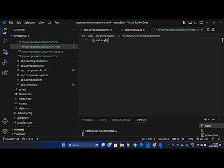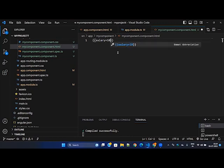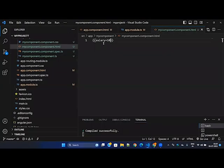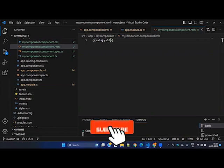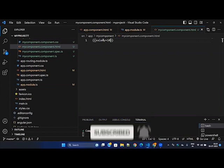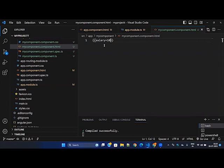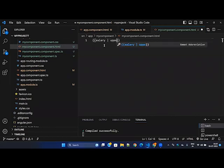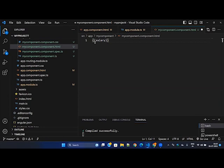Interpolation also supports expressions and formulas. For example, salary plus 10 will be calculated. You can concatenate different variables or apply whatever formula you want. You can also add a function call inside interpolation, though we'll cover function calls in later sessions. There are also pipes you can use inside interpolation, which we'll talk about later. There are many ways to use interpolation — it's very handy.